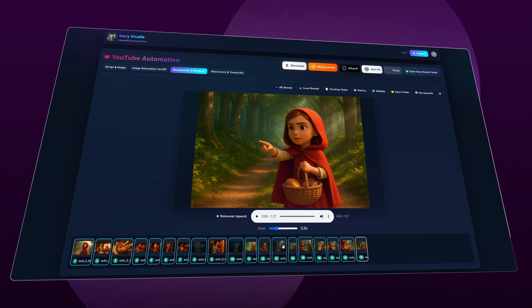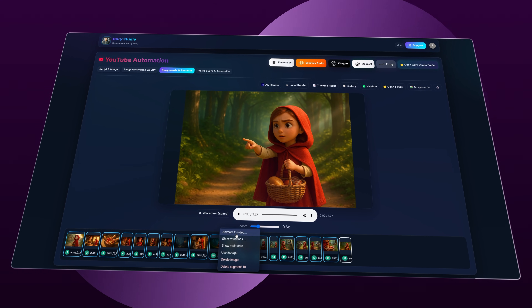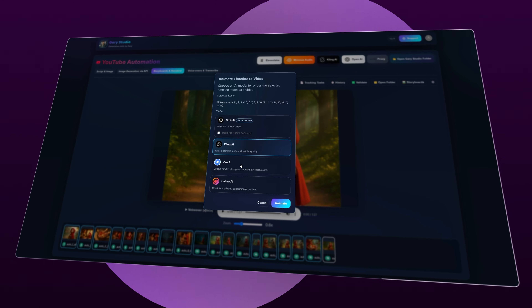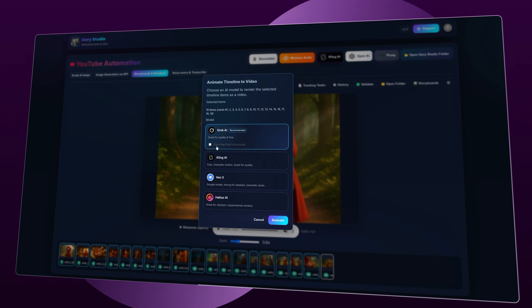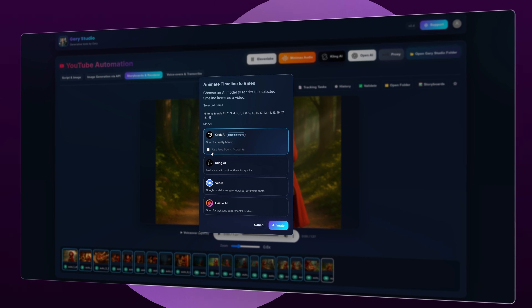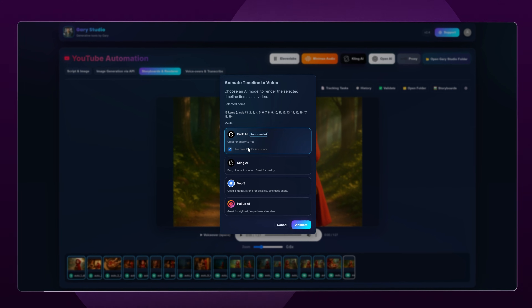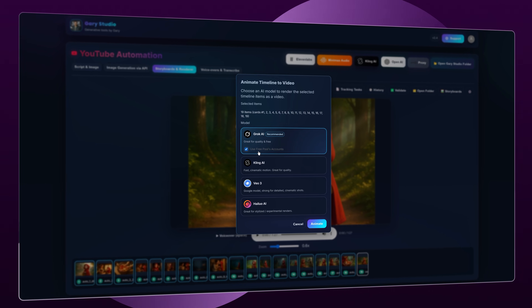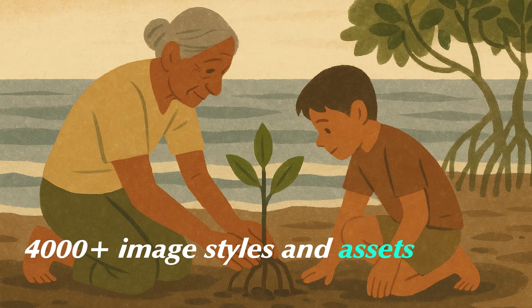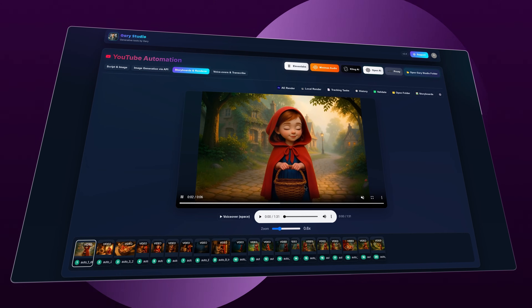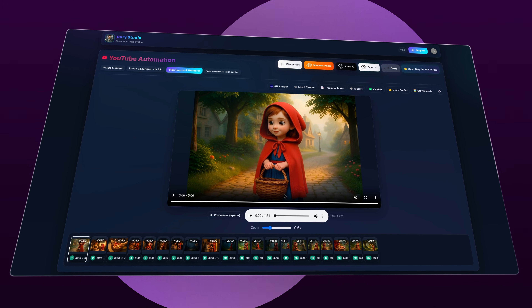To animate the whole storyboard, select all segments by holding Shift, then right-click and choose Animate to Video. You'll see a modal where you can choose which model to use — like VO3, Grok AI, or other models. There's also a checkbox: if you don't check it, Gary Studio will use your own Grok AI account; if you do check it, the app will generate all videos using my pool accounts — about 30 accounts available, with plans to add up to 100 soon. It's not just Grok AI — the same idea will also apply to ChatGPT+, generating all images using the ChatGPT model instantly and totally free through the pool system. After you click Animate, just wait about 2 minutes and you'll have all your videos animated.